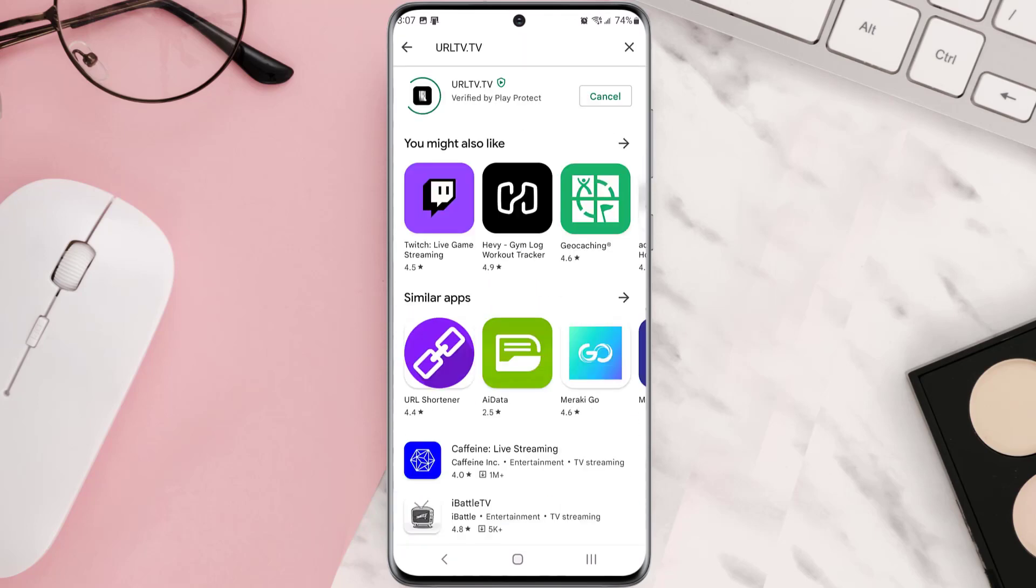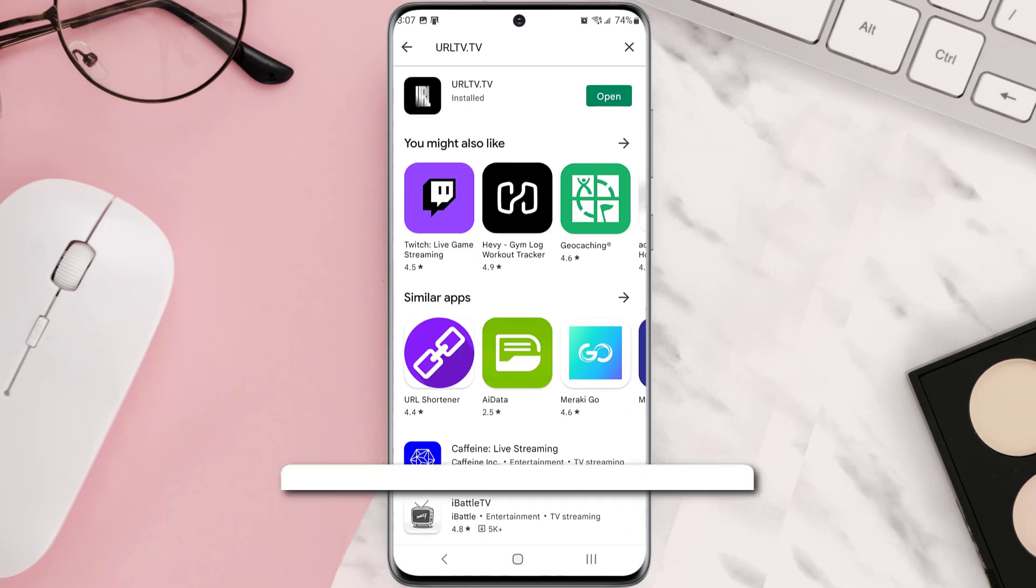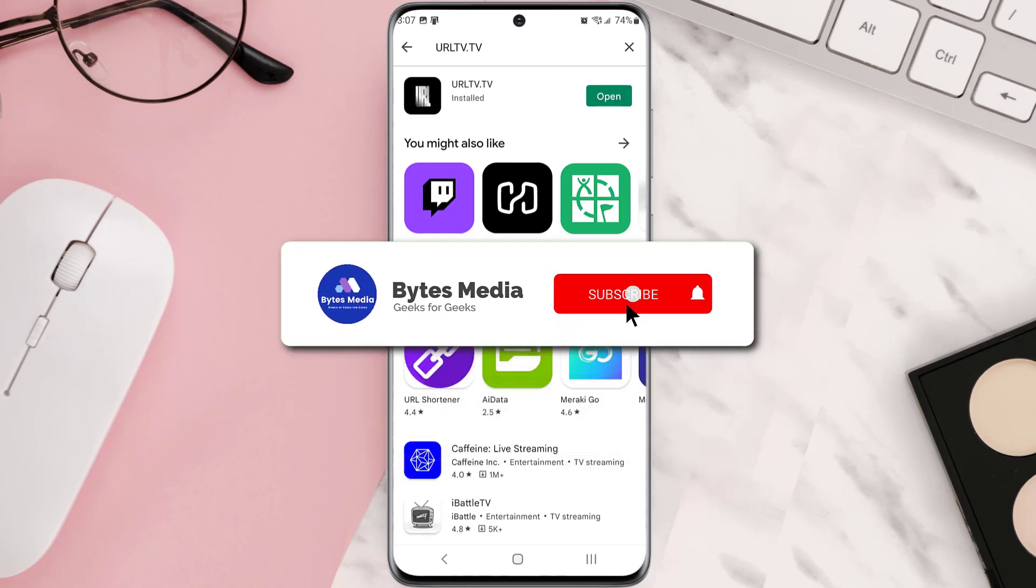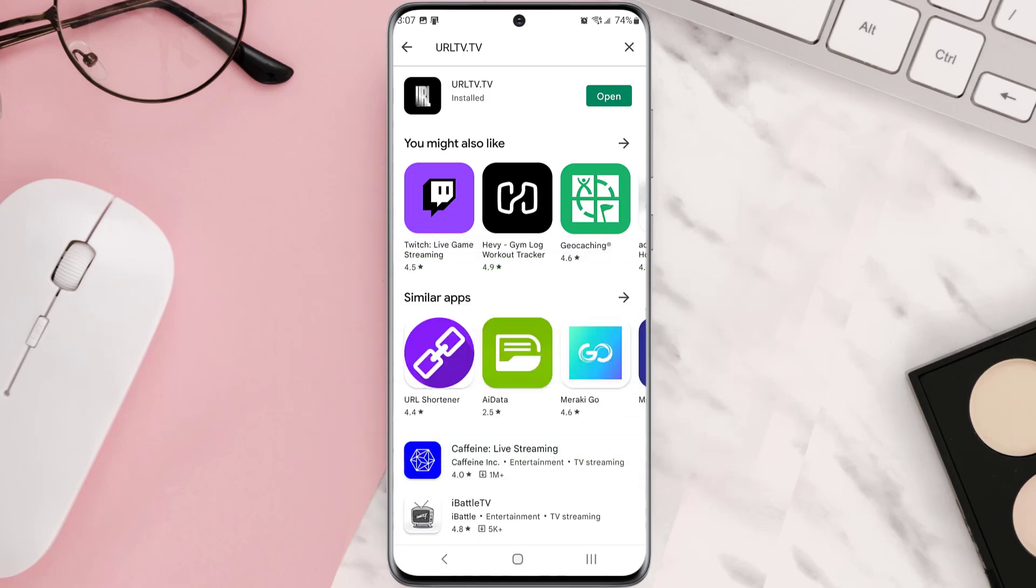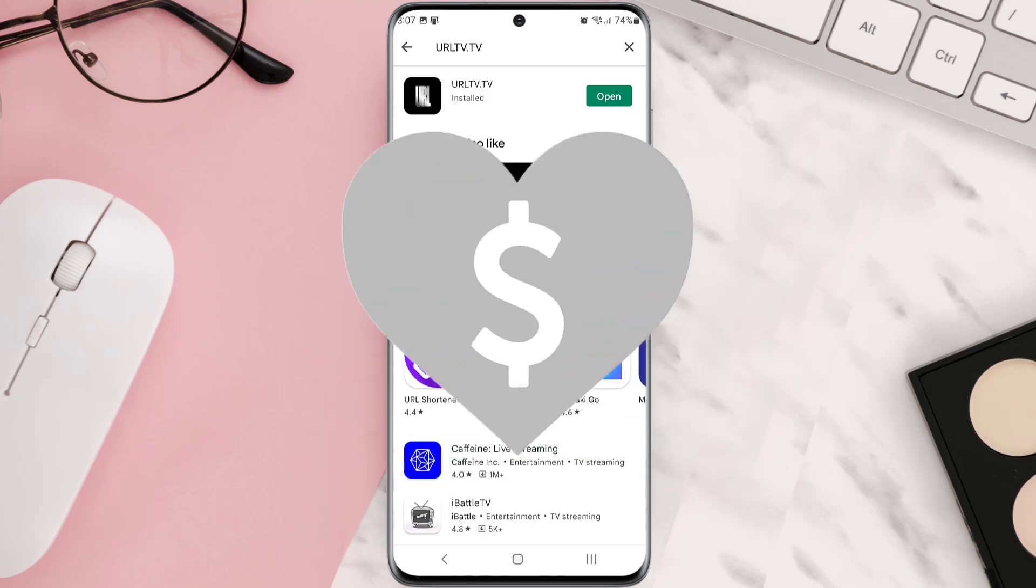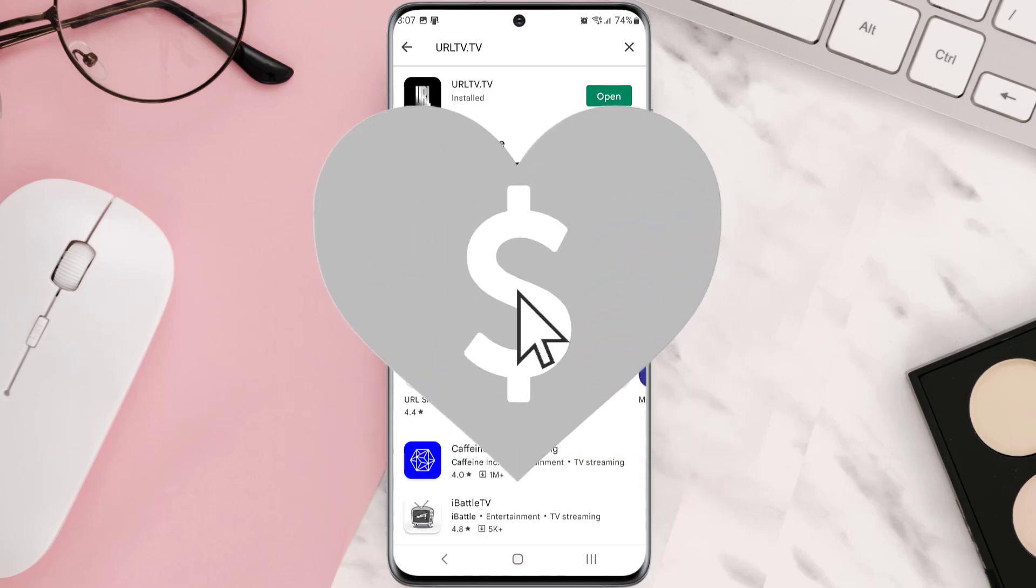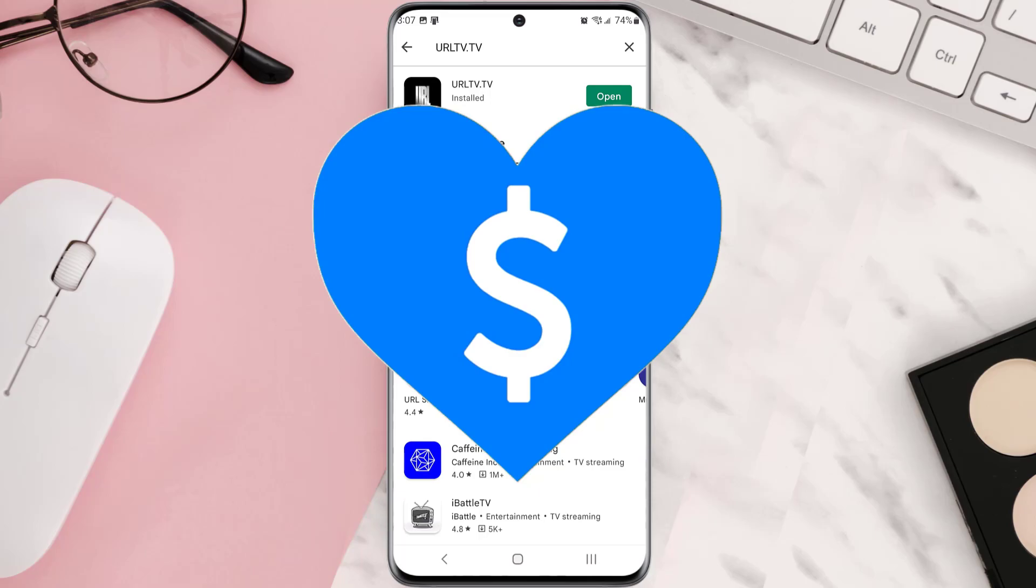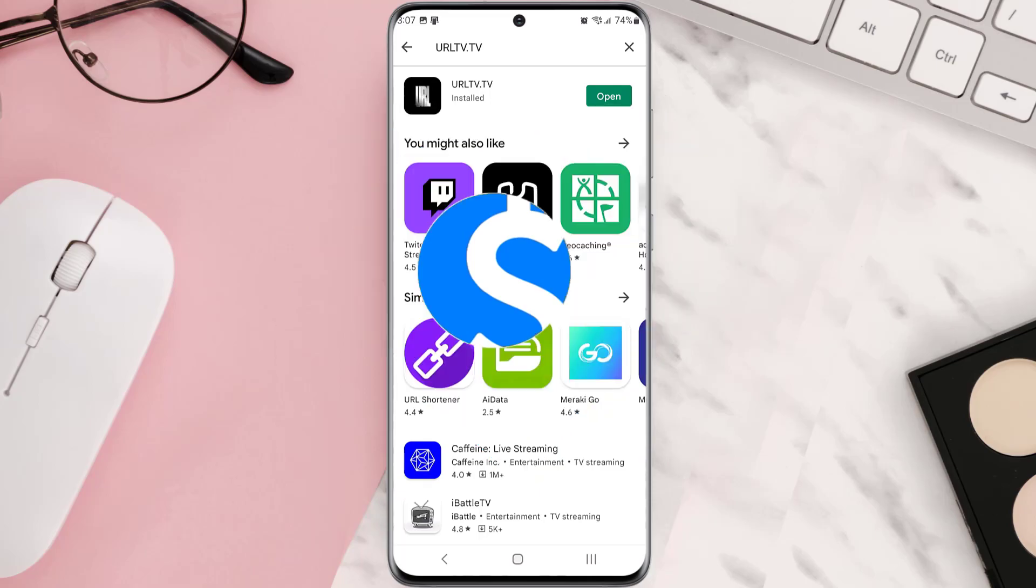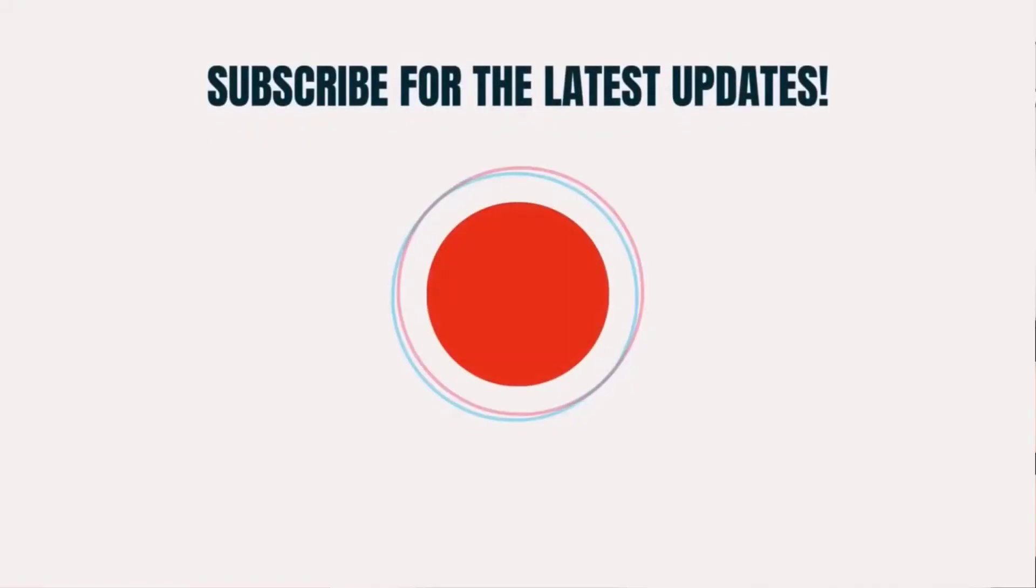Hopefully this will fix that issue and if it did, then make sure you give this video a super thanks by clicking on this heart icon to help support the channel. And don't forget to hit that subscribe button. We'll see you in the next one.